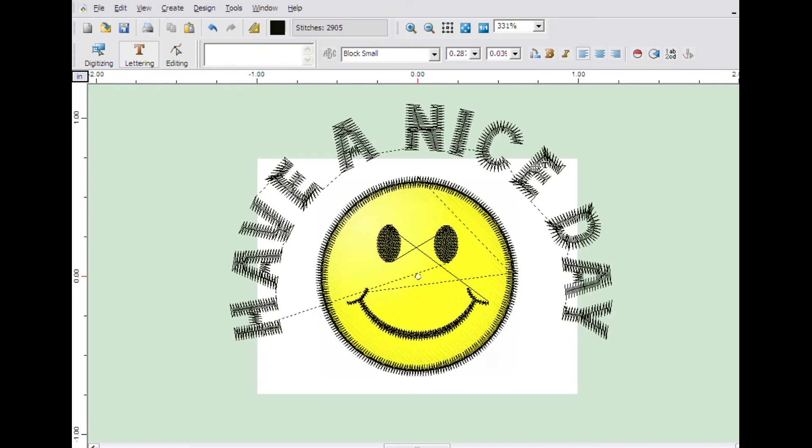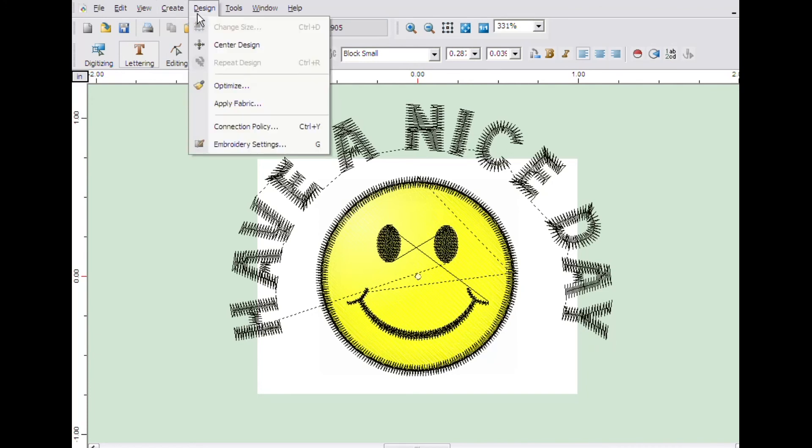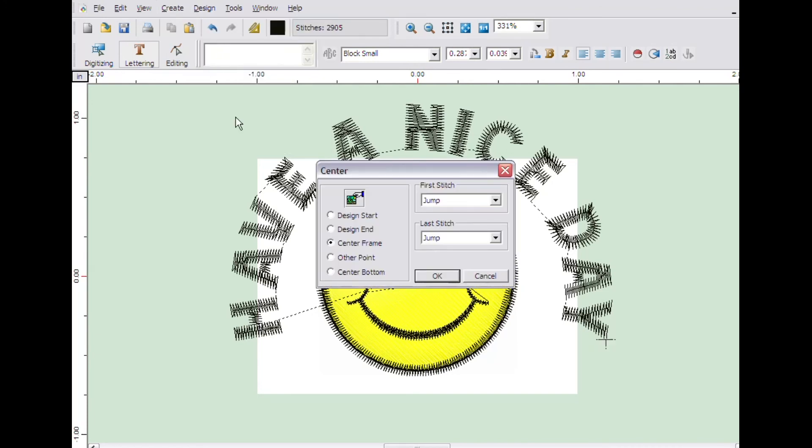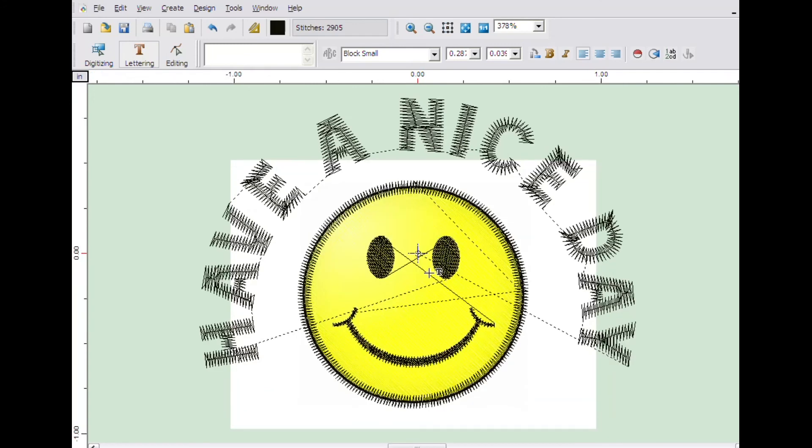Before a design is sewn, always be sure to center it. Click on the design menu and click on center design. Then click OK. Congratulations! Your design has now been created. Be sure to save your design.